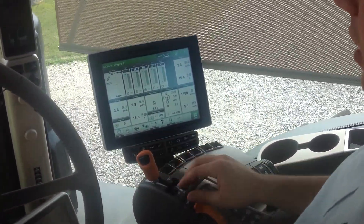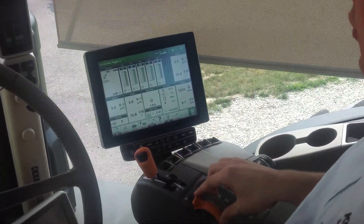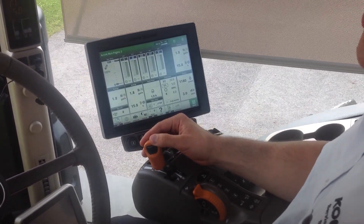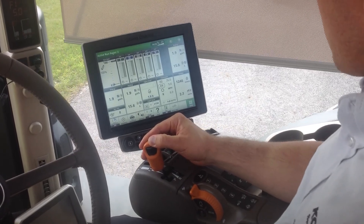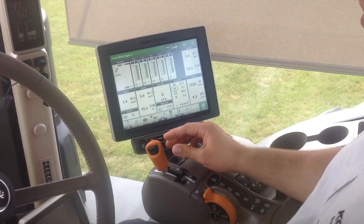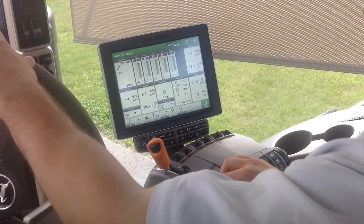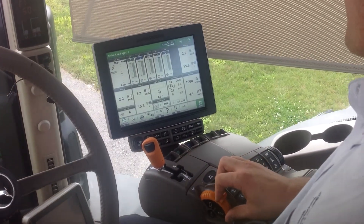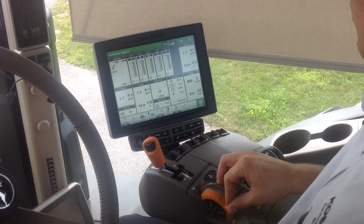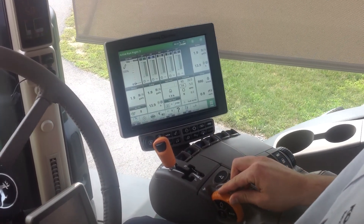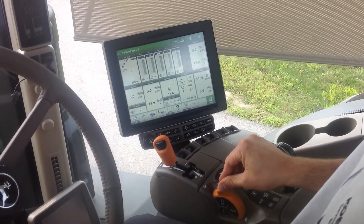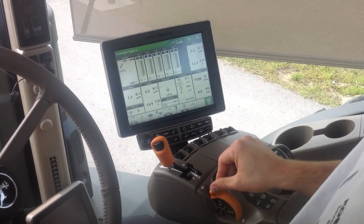So we can do a number of things to slow down. We can pull the shift lever back, which will decrease our speed. Or we can also use the throttle to slow down as well. And then if we want to speed up, we can increase the throttle again and go back up to 5 miles per hour.